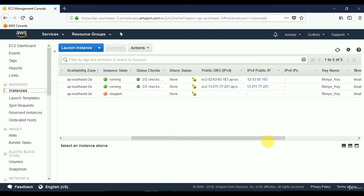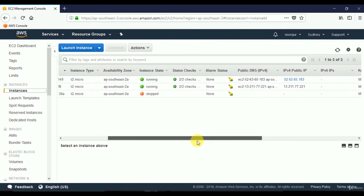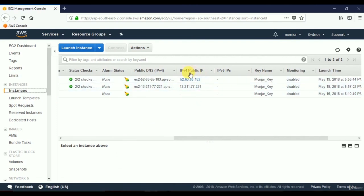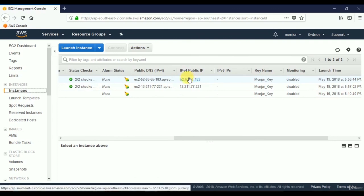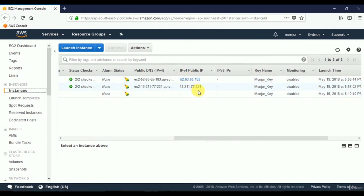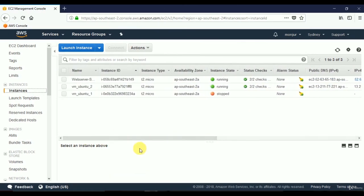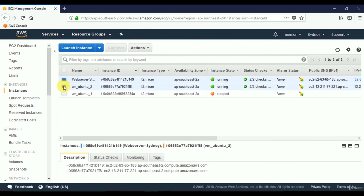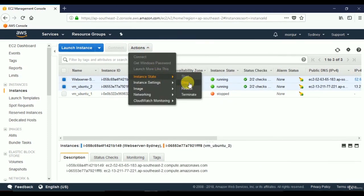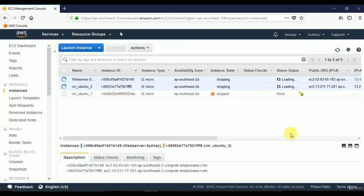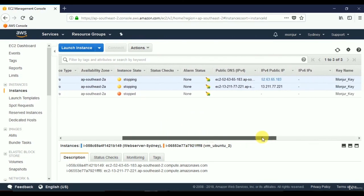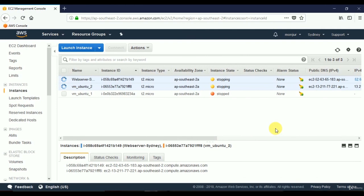Note these two IP addresses: the elastic IP will not change if we stop and start the server, but the regular public IP will change. I'll select both servers and stop them to demonstrate. After stopping, the server without elastic IP has lost its IP address, while the elastic IP remains. That is why we need elastic IP.